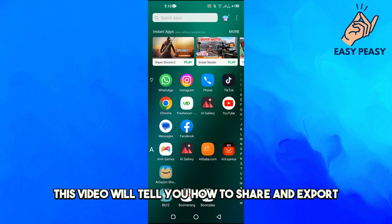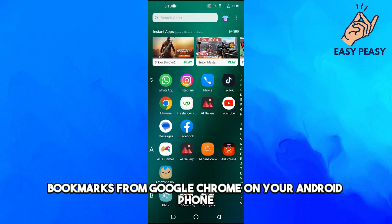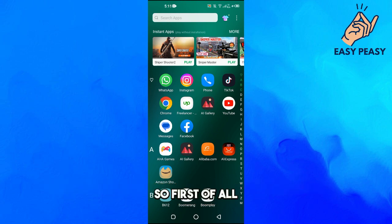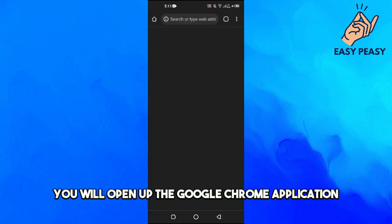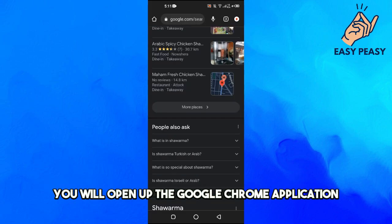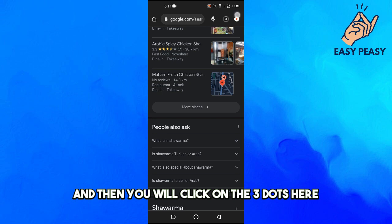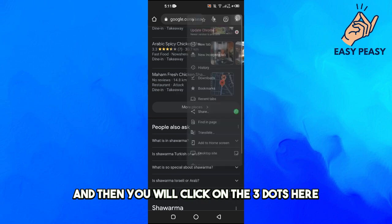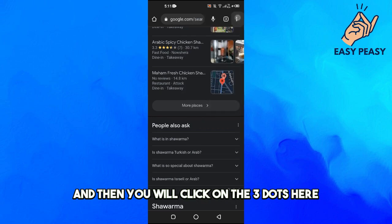In this video I will tell you how to share and export bookmarks from Google Chrome on your Android phone. First of all, you will open up the Google Chrome application and then click on the three dots.